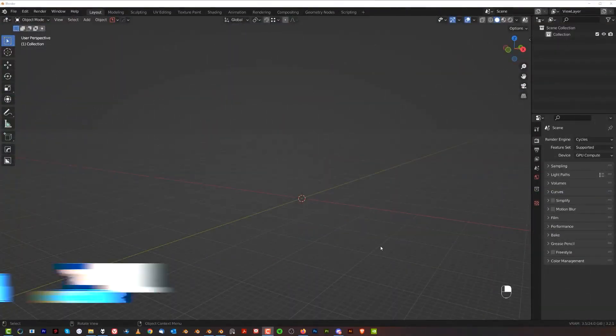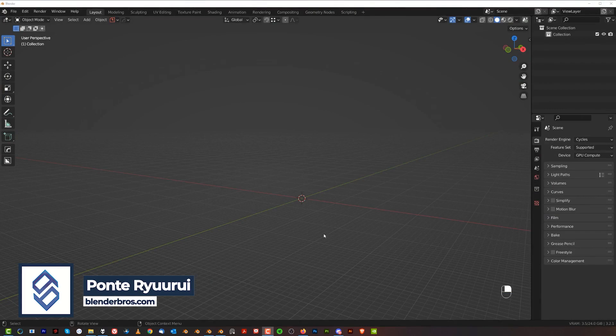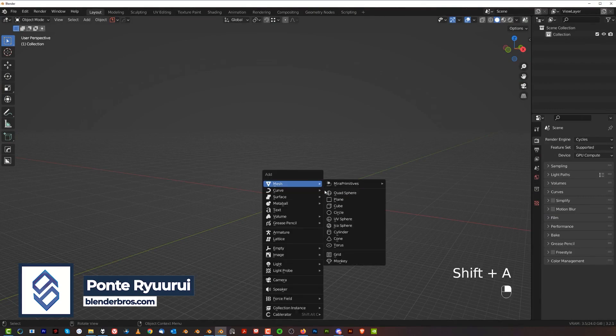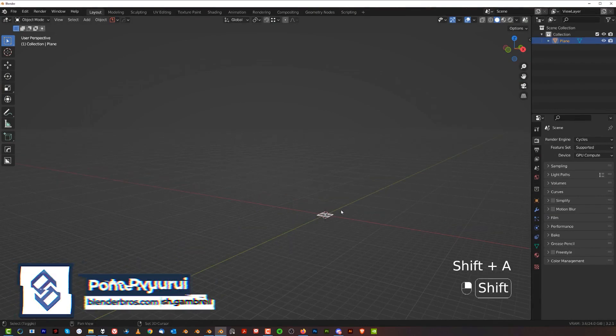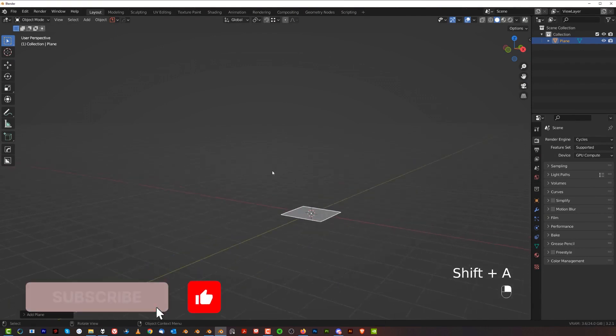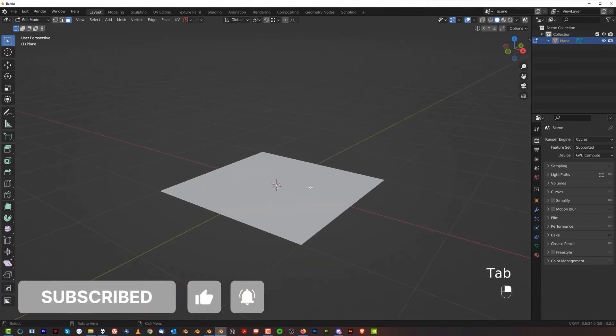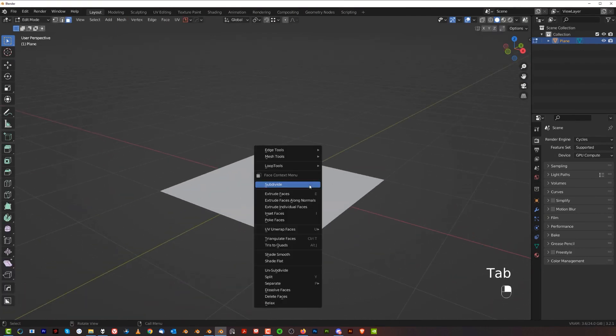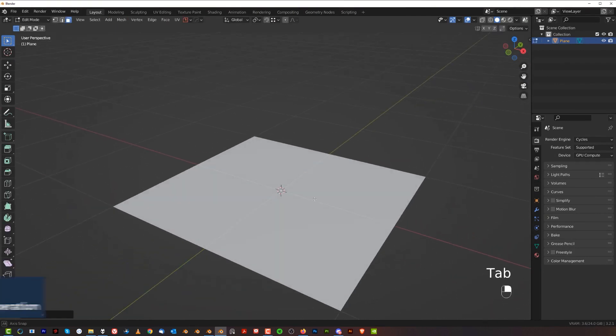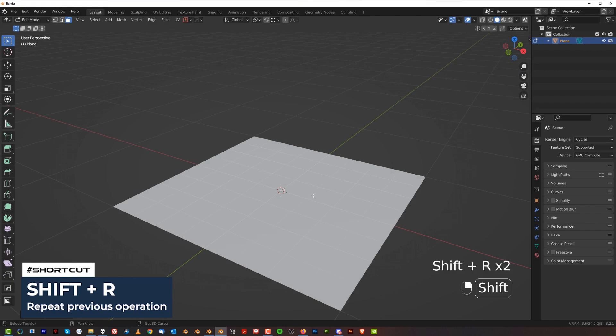Alright guys, so it's really easy. All you need to do is grab a plane. So shift A and grab a plane. I'm going to zoom in here and go to edit mode. Right click and subdivide and then you're going to press shift R a few times to repeat that operation.